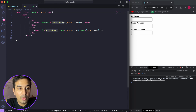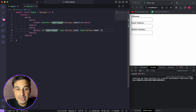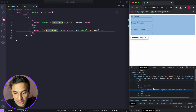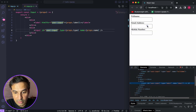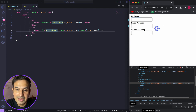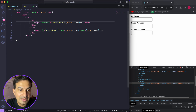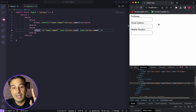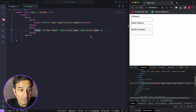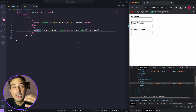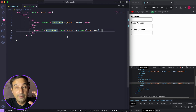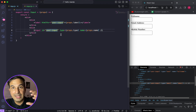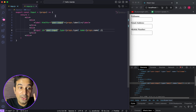The problem is that since this is a reusable component with fixed JSX, if I set a fixed value like 'user-input' for the ID, it will be repeated for all rendered instances. So clicking 'Email Address' or 'Mobile Number' labels still highlights the full name field, because all labels have htmlFor='user-input' but only the first input has that ID — IDs must be unique per HTML element. This is the problem useId fixes.